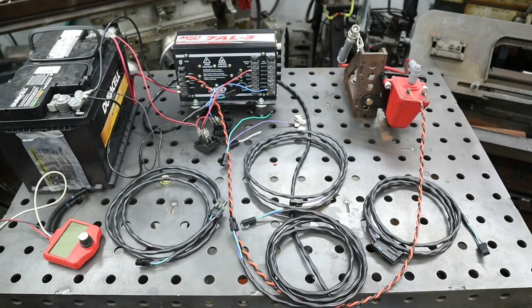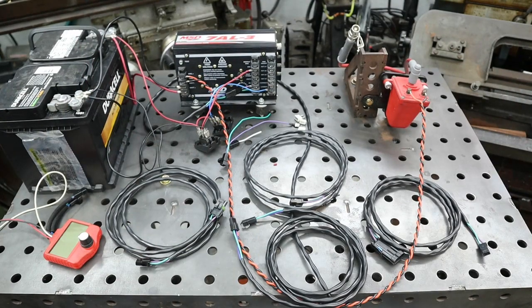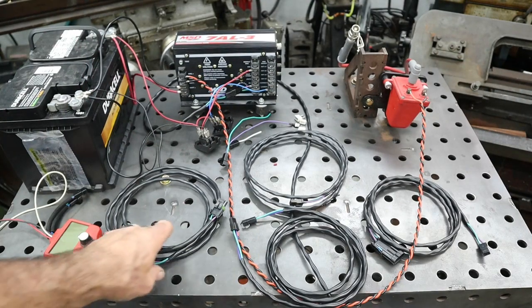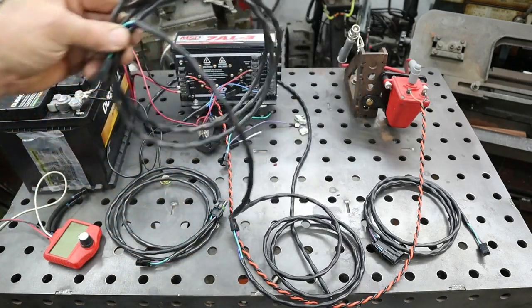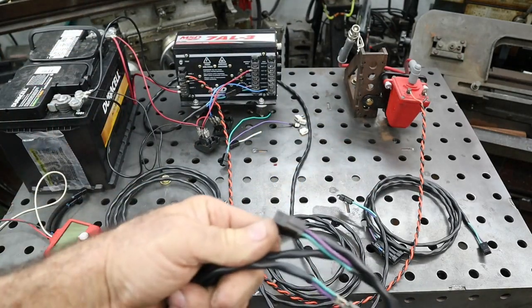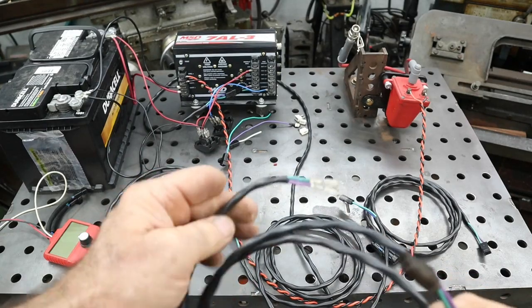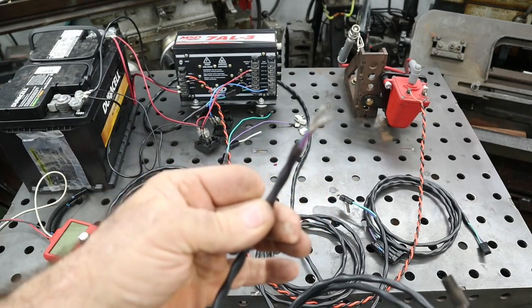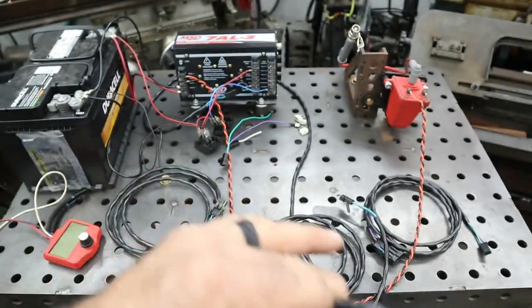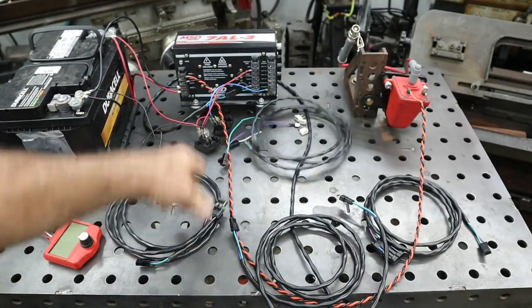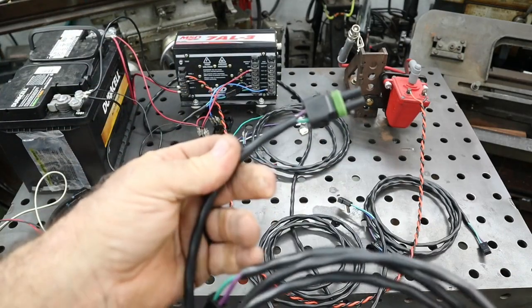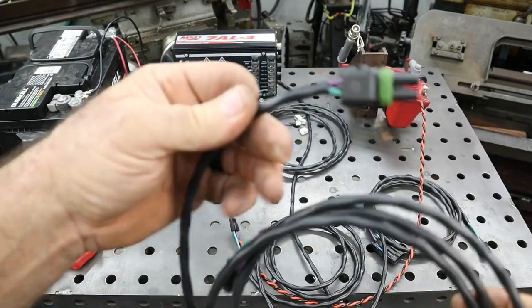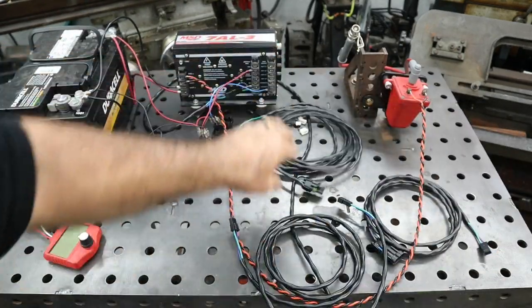I forgot one thing I wanted to show you before is that you can use the MSD harnesses and make connections for whatever you need. This one is at the box and it's got a weather pack connector on the end. Another harness that has a different style weather pack connector.